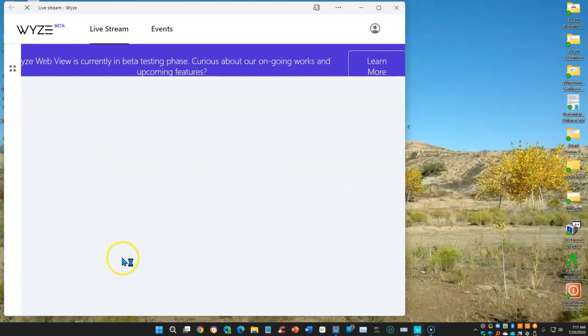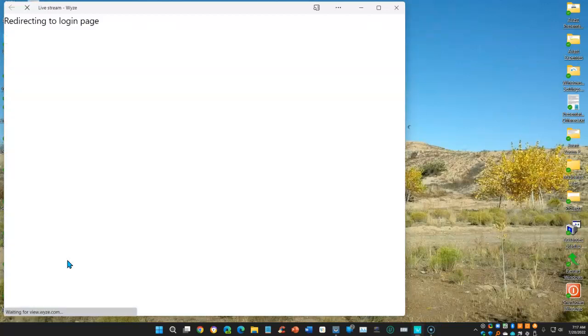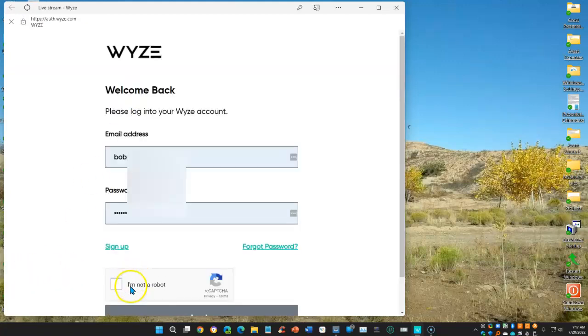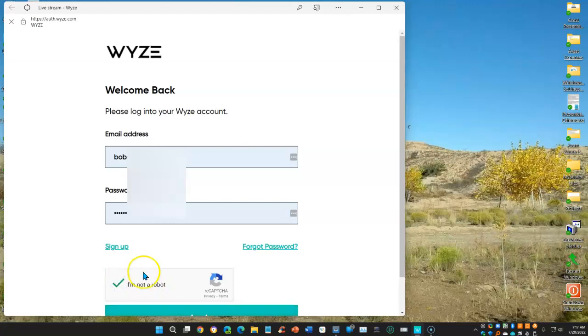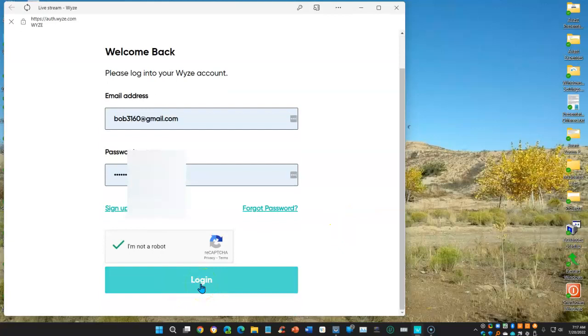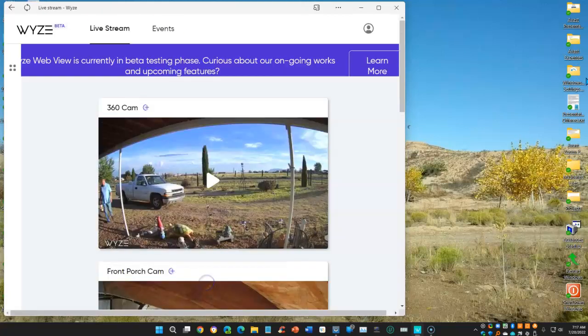So, let me just click on this, and that will open up the browser to the live stream website. You do have to have a Wyze account, and you have to sign in to that account. You also need to verify that you're not a robot. This computer is well known to Wyze, so I don't have to go through the hassles of figuring out the puzzle or identifying traffic lights or cars or whatever they ask you. So, once you've done this, hit the login.